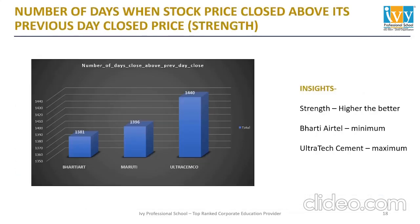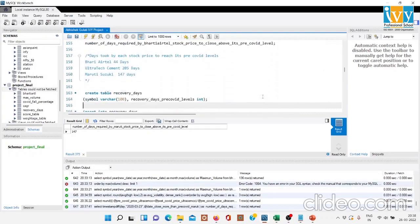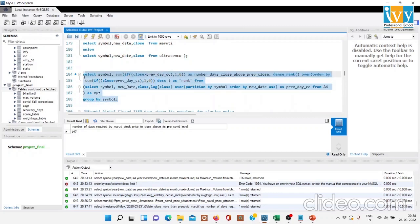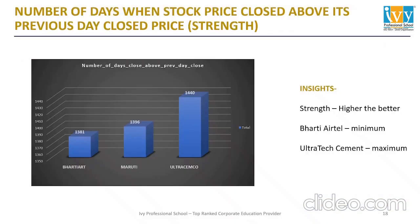The next parameter is the number of days the stock price closed above its previous day's close price. From the results, Bharti Airtel closed 1381 days above its previous day's close.